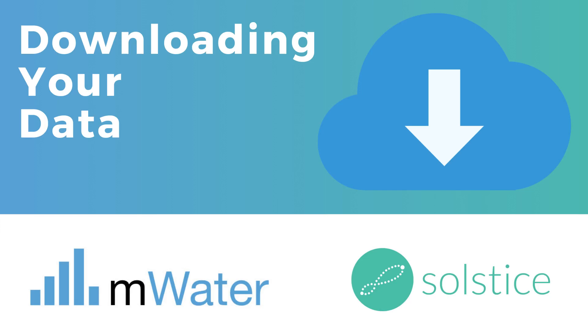Any data that you collect in mWater or Solstice belongs to you by default. That's why we've made it very easy for you to download your data from the system as and when you need it.